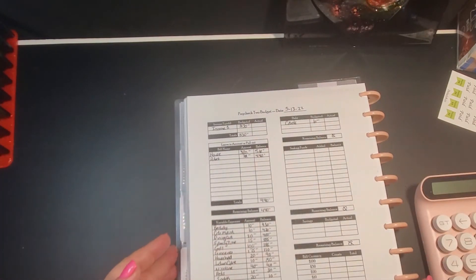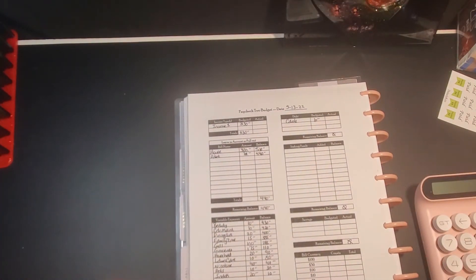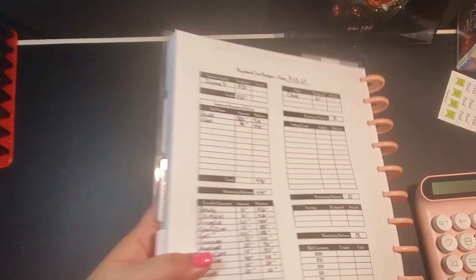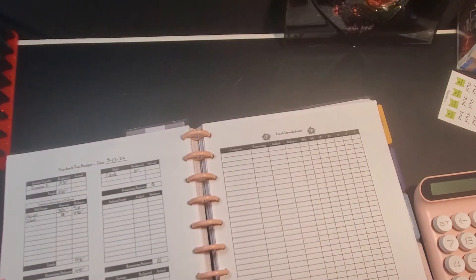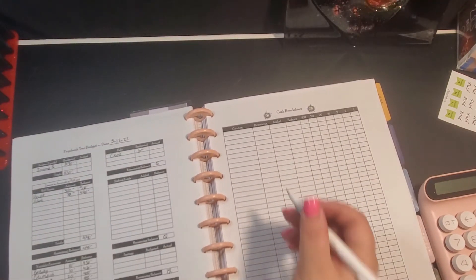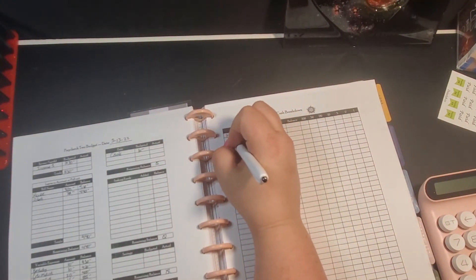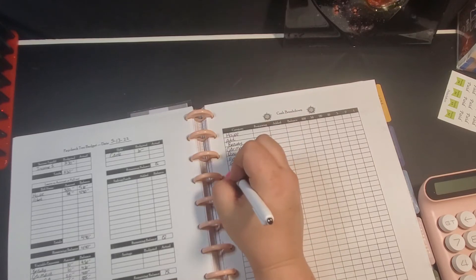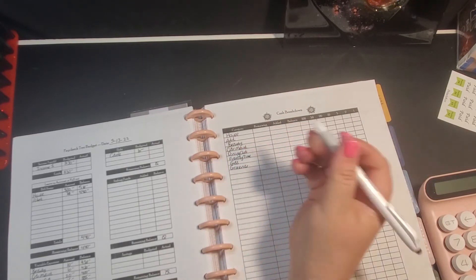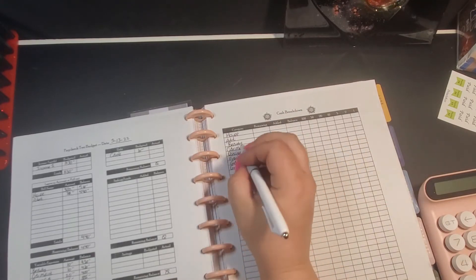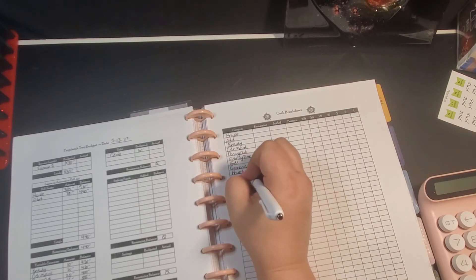We're going to go ahead and pull this over and do our cash breakdown real quick so we know what to pull from the bank. I am sending thoughts and prayers—by the time this gets posted it'll be past it—but Jared was in a car accident.